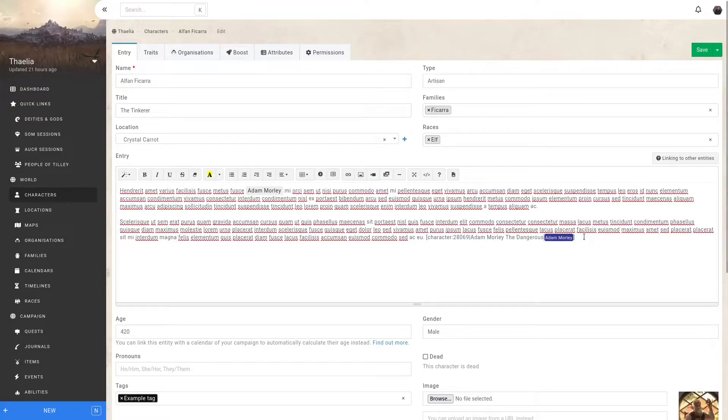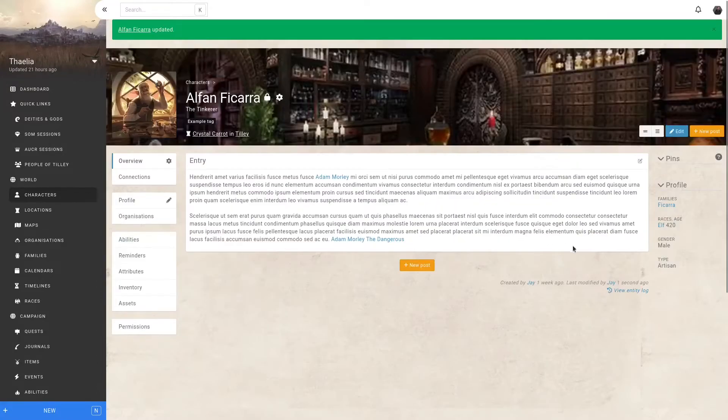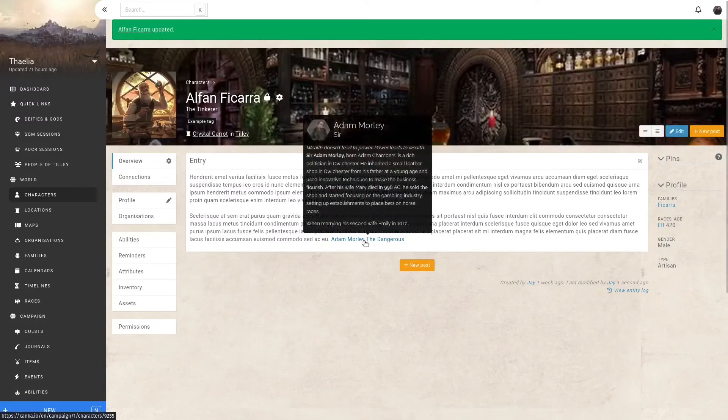If I save and view this entity, the second link now appears as Adam Morley the Dangerous. The tooltip still works.